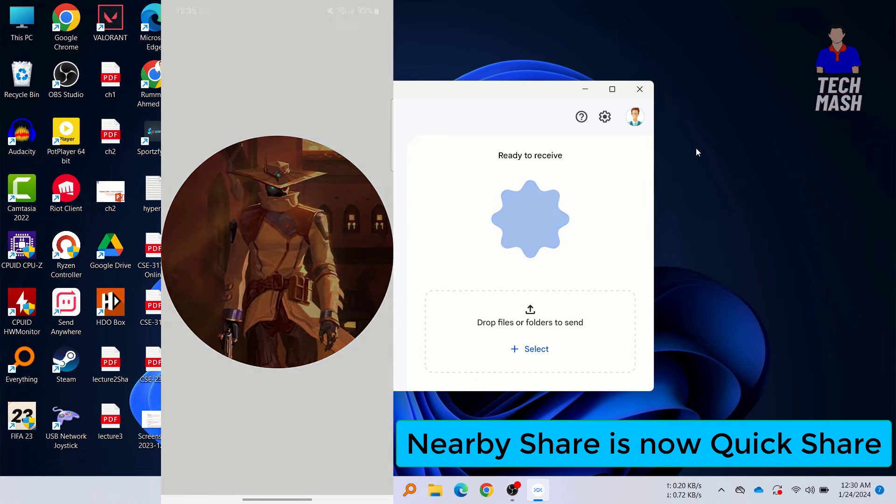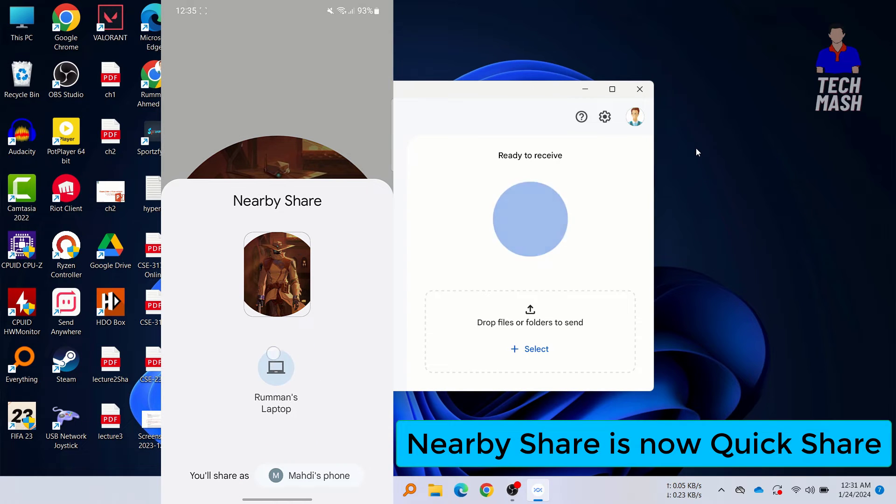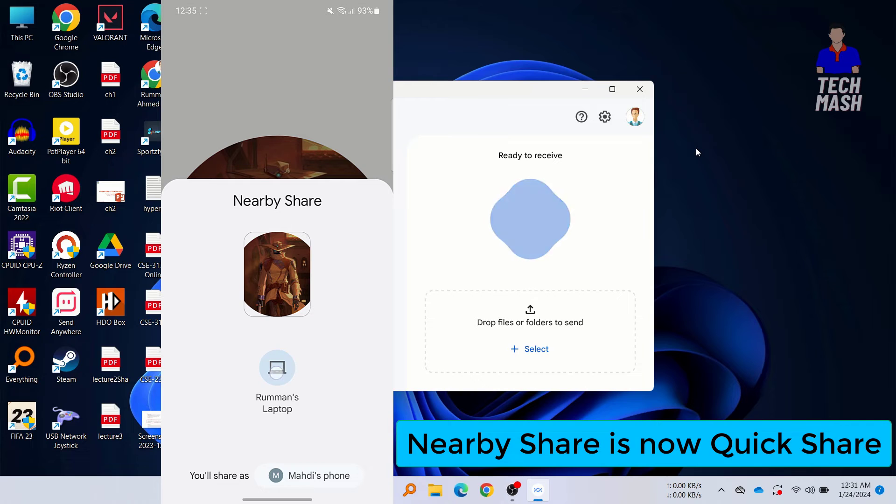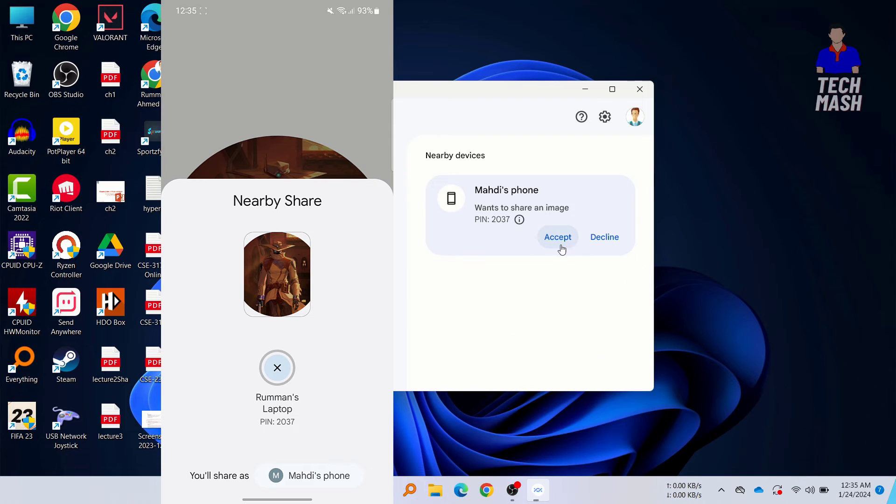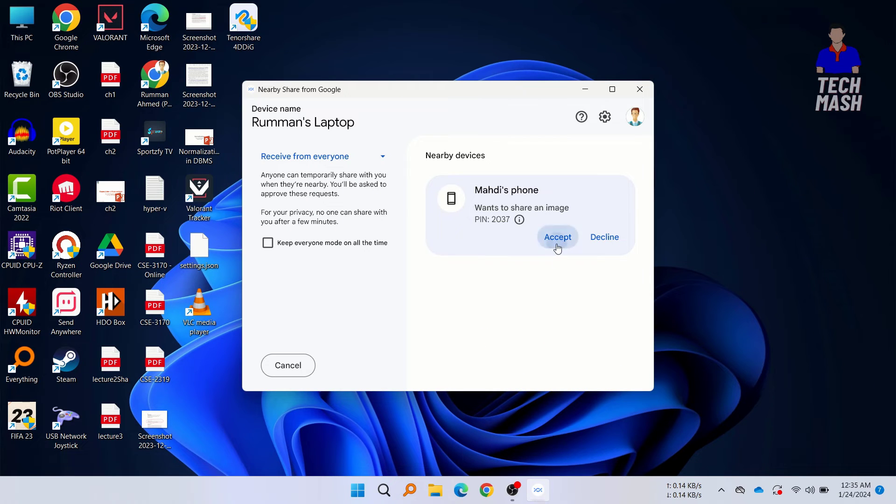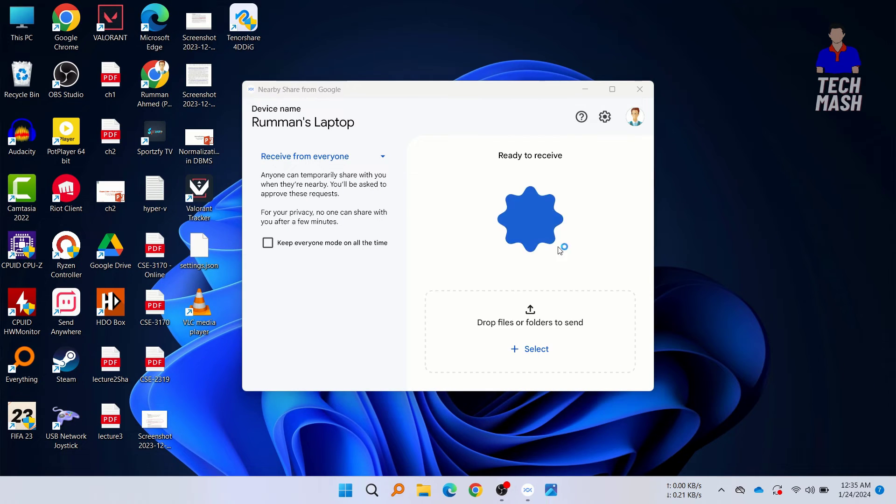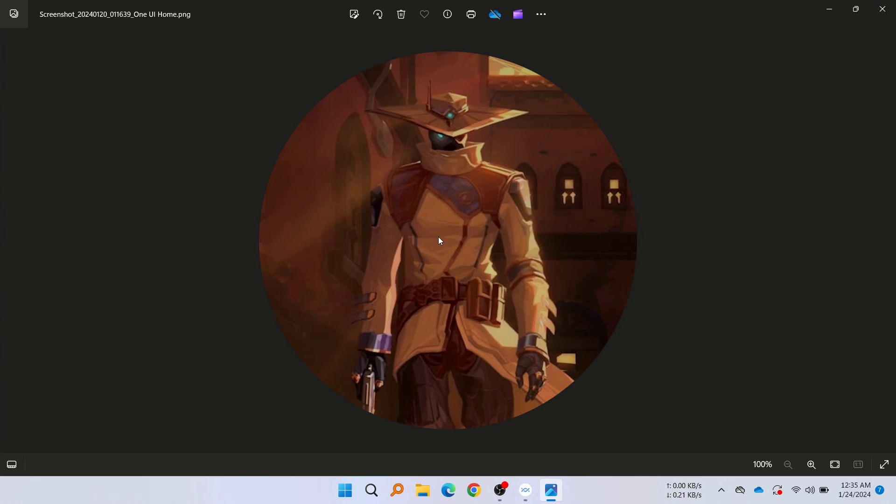My laptop name popped up—Roman's Laptop. Here you can see I have just tapped on here, and here you can see that I have a notification received on our laptop. We will just click on Accept, and here you can see we have just downloaded the image.